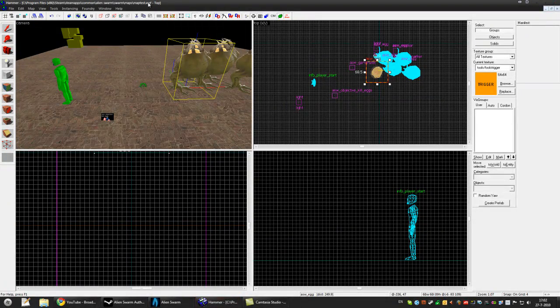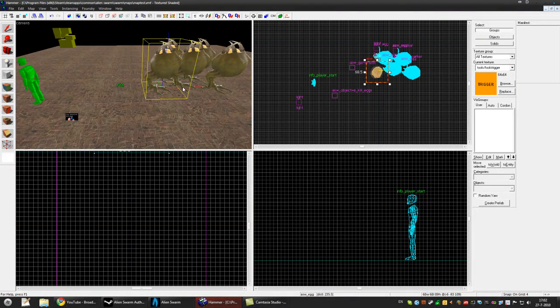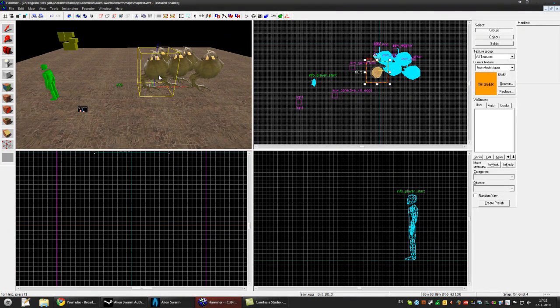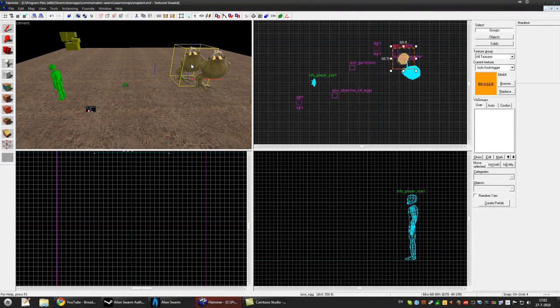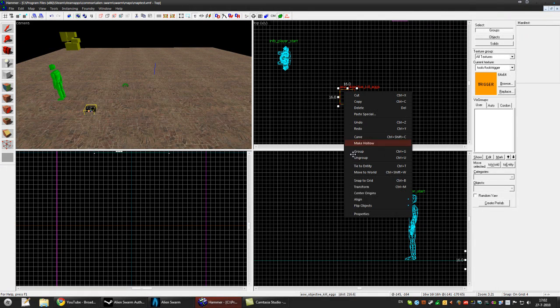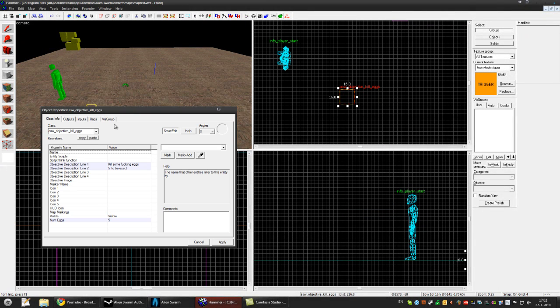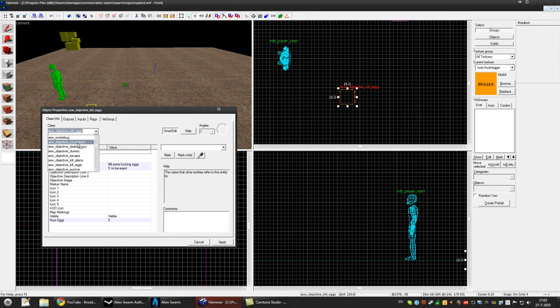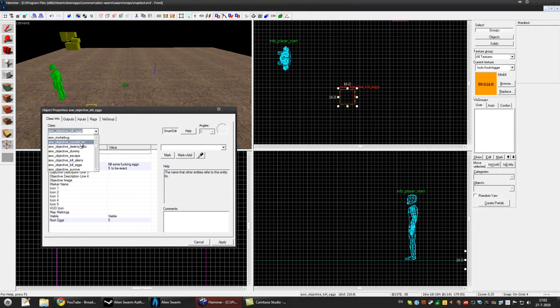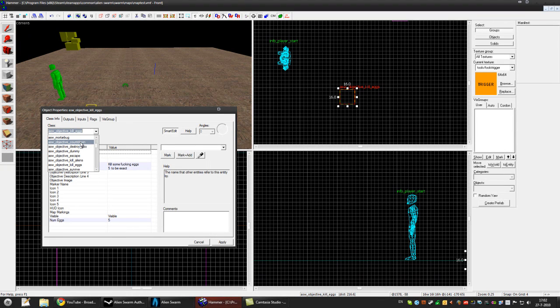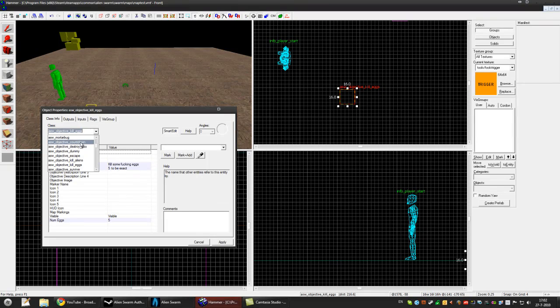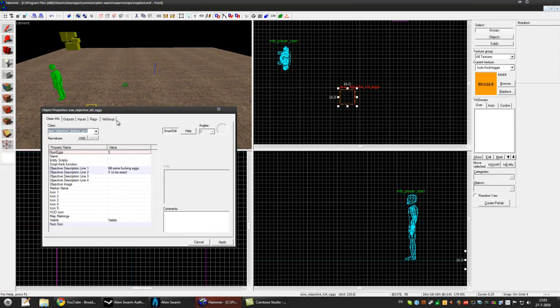Alright so there are a few more objectives so let's leave these egg and let's take a look. So we have the countdown objective that's the objective for the final nuke so when you don't make the countdown you get mission failed and the world explodes and stuff. So the destroy goo, it's the weird one where you need to flame them.